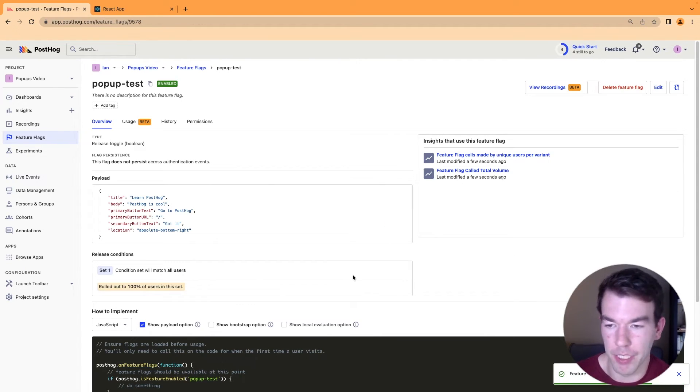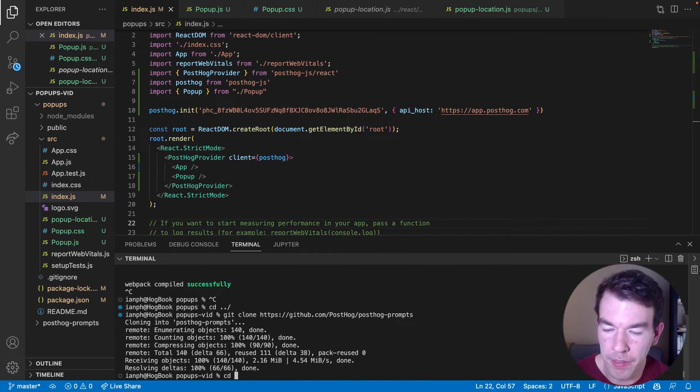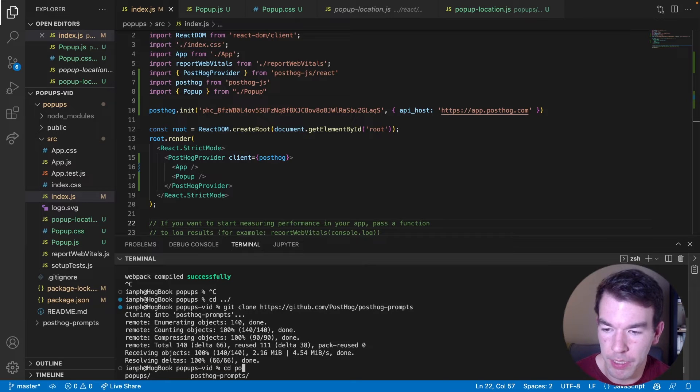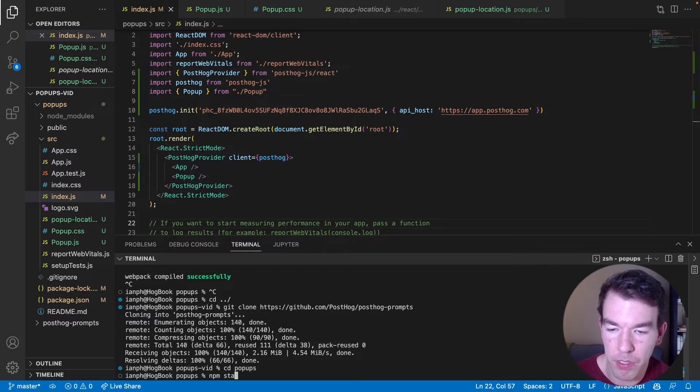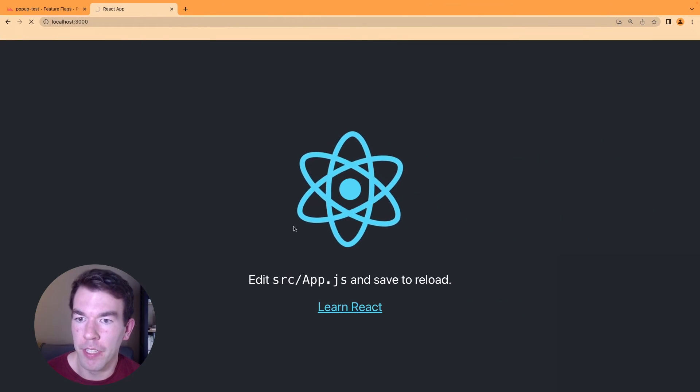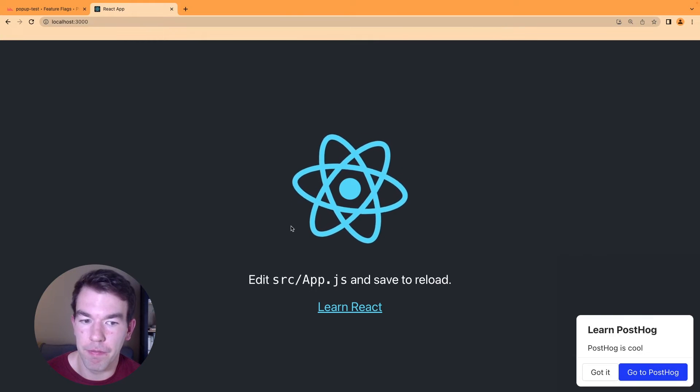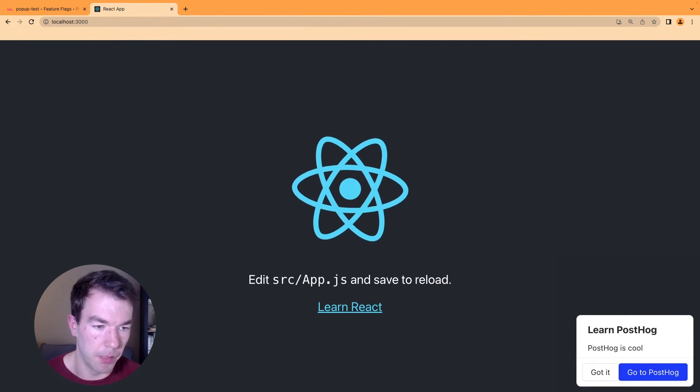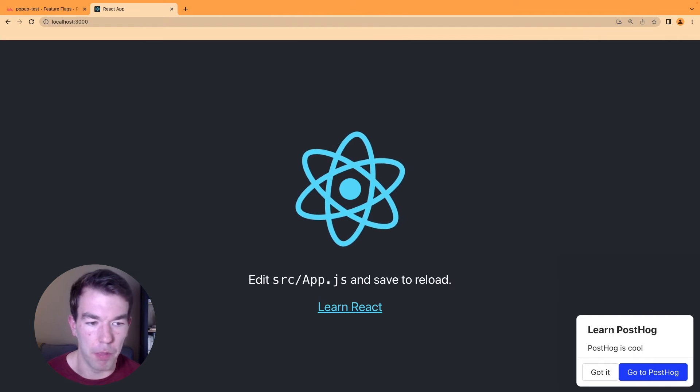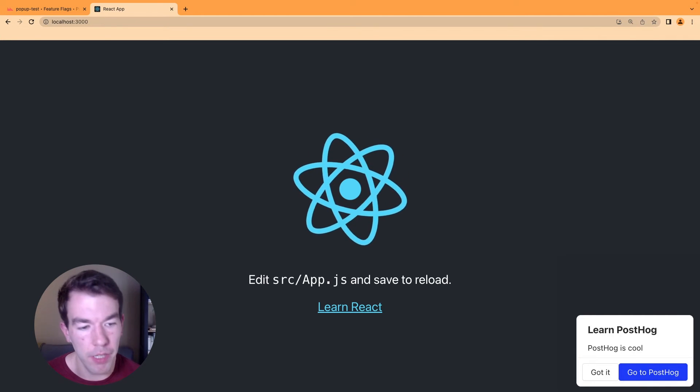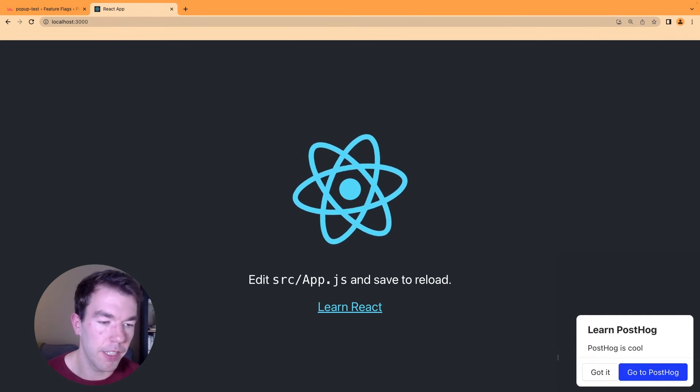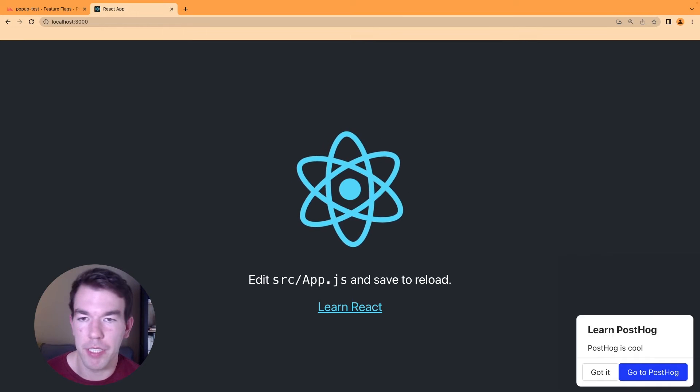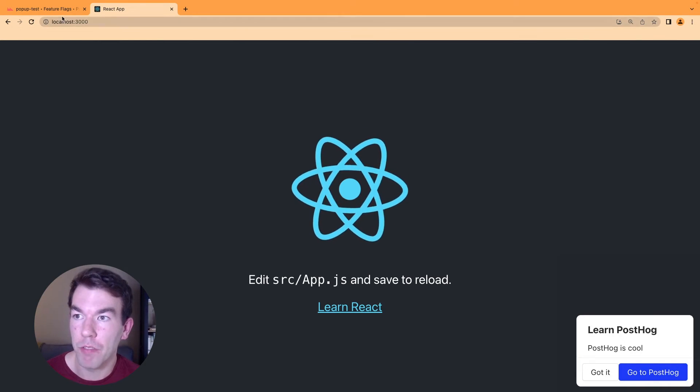And now this flag is enabled. And we can go back to our code here, go into the popups folder again, and then run npm start to start up our site again. And now when we load our site, you'll see that in the bottom right corner here, we have our popup showing here with our link and our clear text, as well as the text we set up in our feature flag.